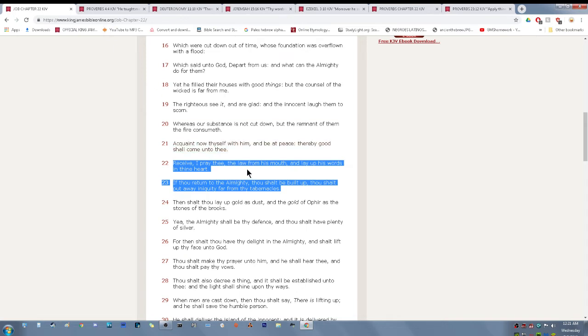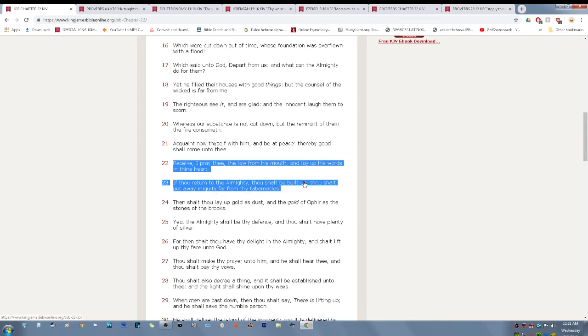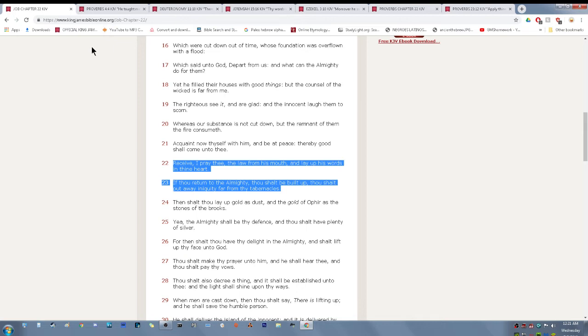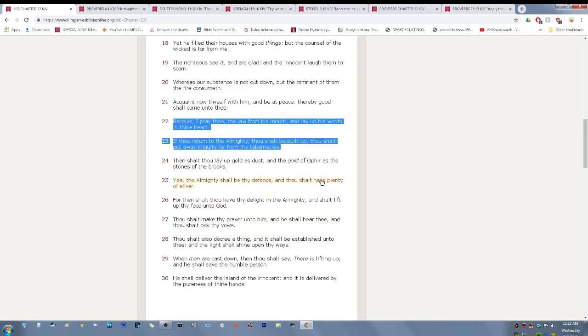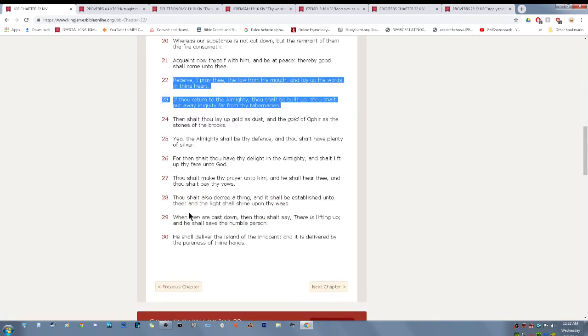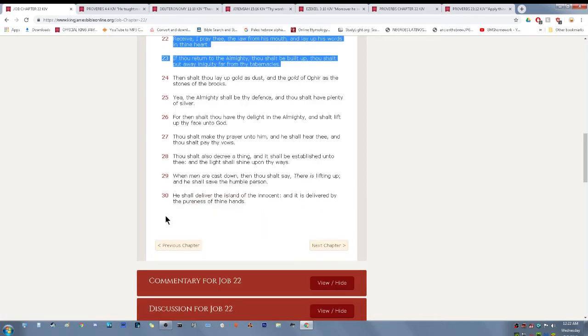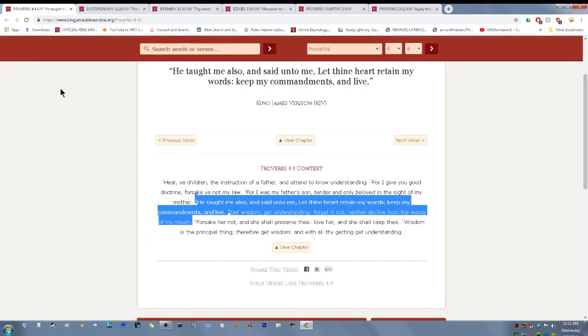Job chapter 22 and 22. Receive, I pray thee, the law from his mouth and lay up his words in thine heart, in your mind. Lay up the words in your mind so that you can remember them. You got to put these scriptures in your mind, man.